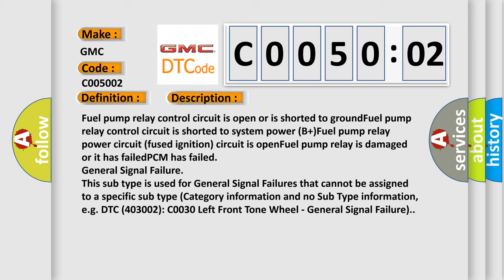General signal failure. This subtype is used for general signal failures that cannot be assigned to a specific subtype category information and no subtype information, e.g., DTC 4003002 C0030 left front tone wheel, general signal failure.